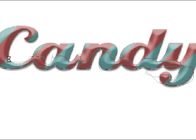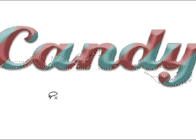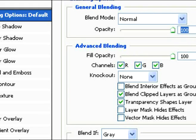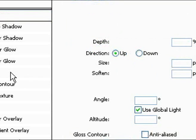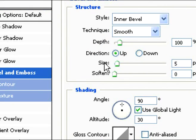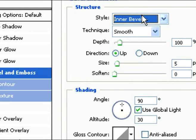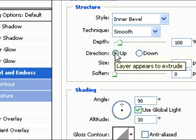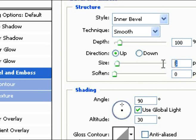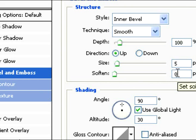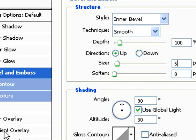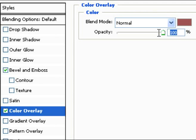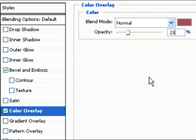Alright, once you've done that, double click on the sugar layer and do bevel emboss settings. For the inner bevel, the technique is smooth, the depth should be 100%, the direction should be up, the size should be 5px, the soften should be 0. Once you've done all your bevel and emboss settings, select color overlay. Keep the blend mode to normal and change the opacity to 23.